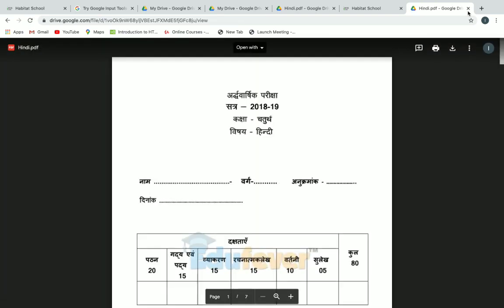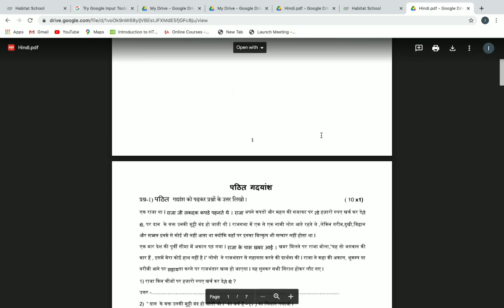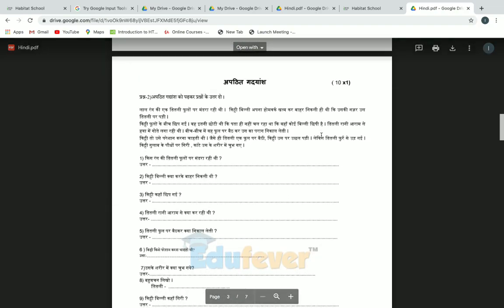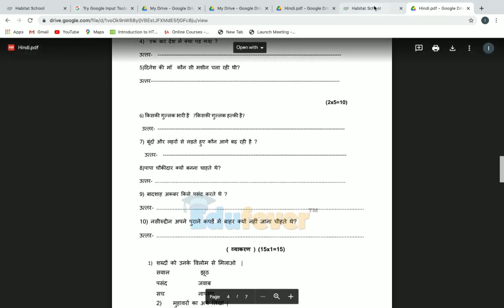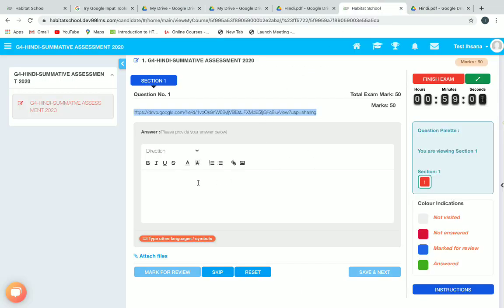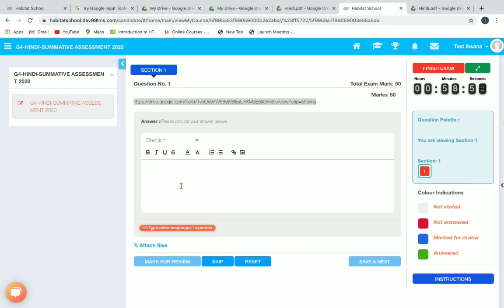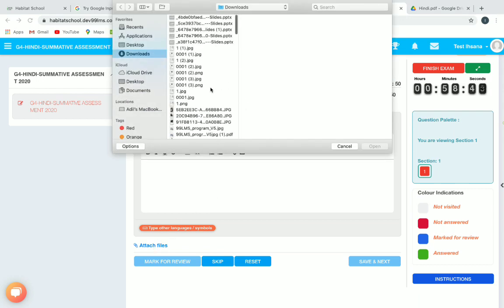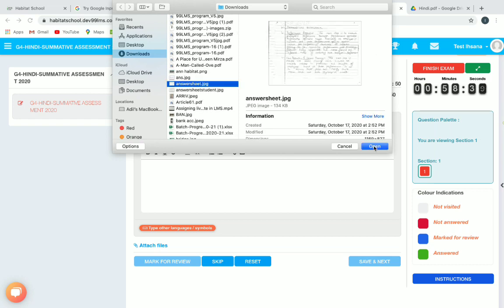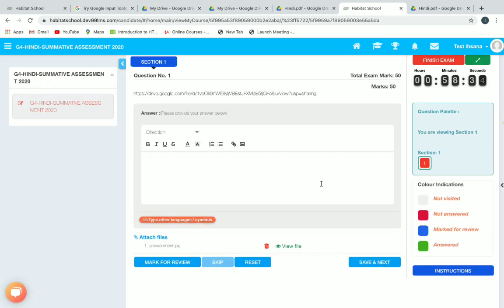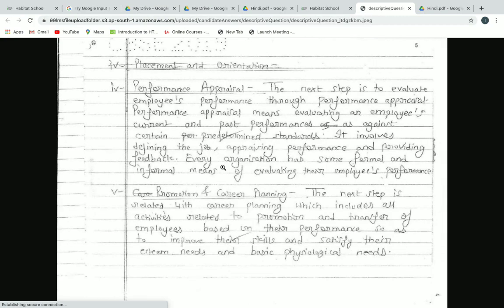Here you can see the drive link we provided as the question. Copy the link and paste it in a new tab. Now you will see the question paper — students view it just like this and can see the whole question paper. They can either type their answers in the answer space below or attach files by clicking on attach file to upload their answer sheet. Click on a file and attach it, making sure it is shown below after attaching, and you can preview it.